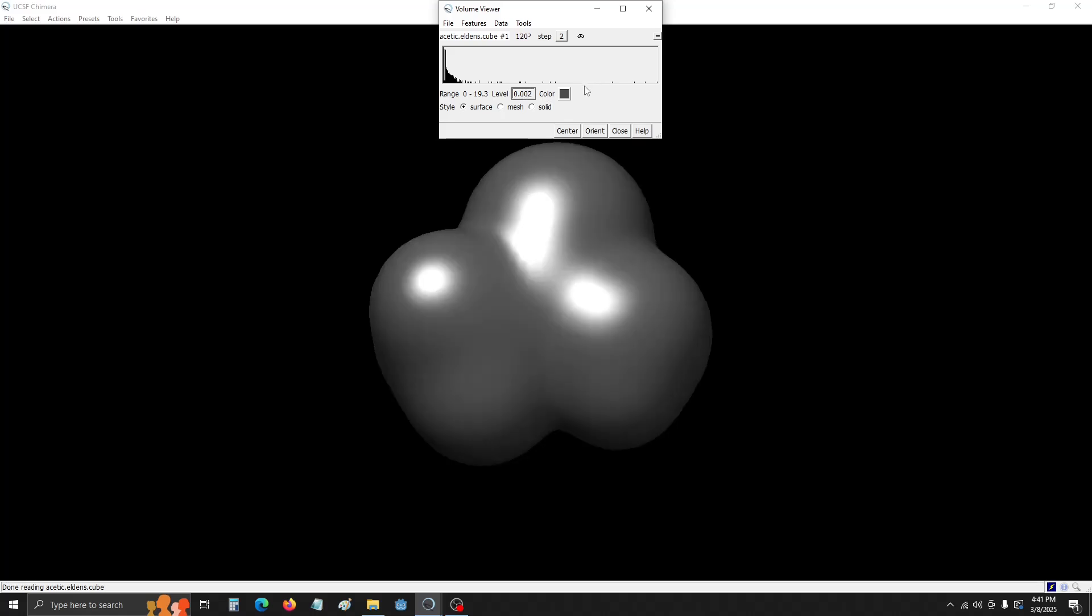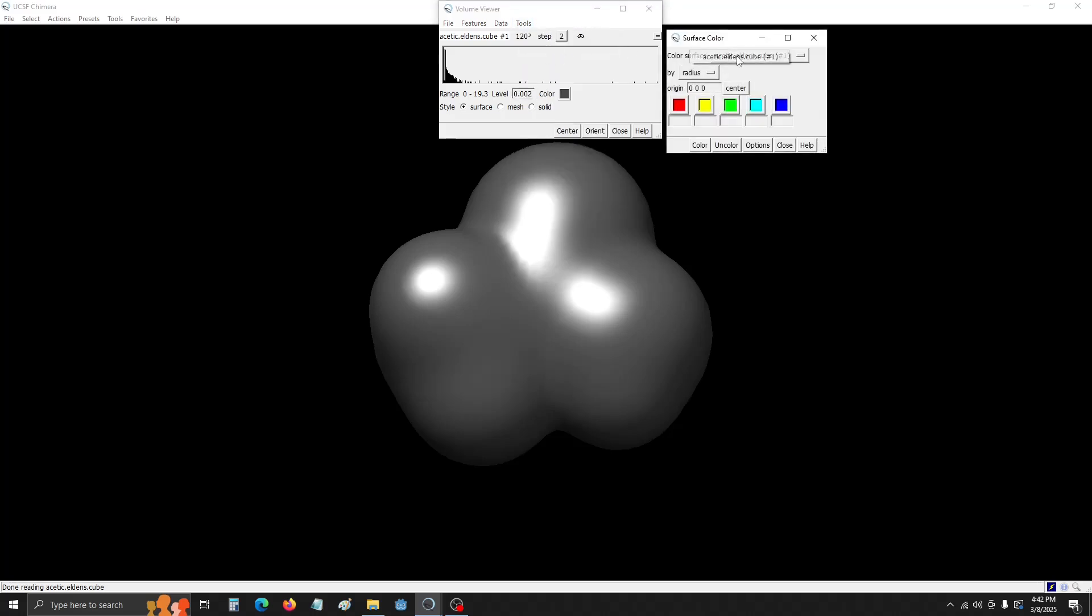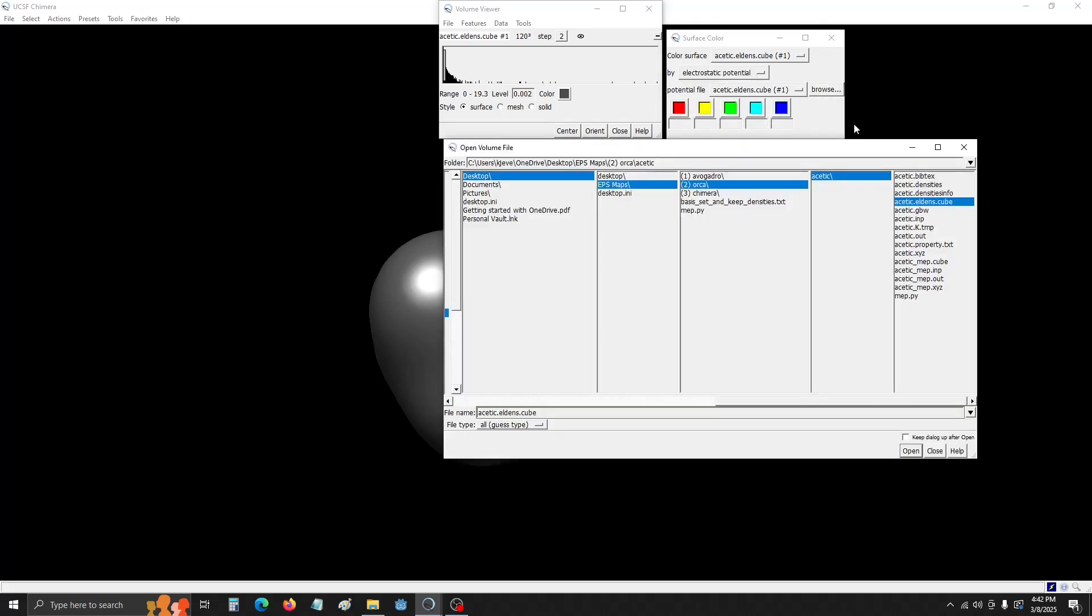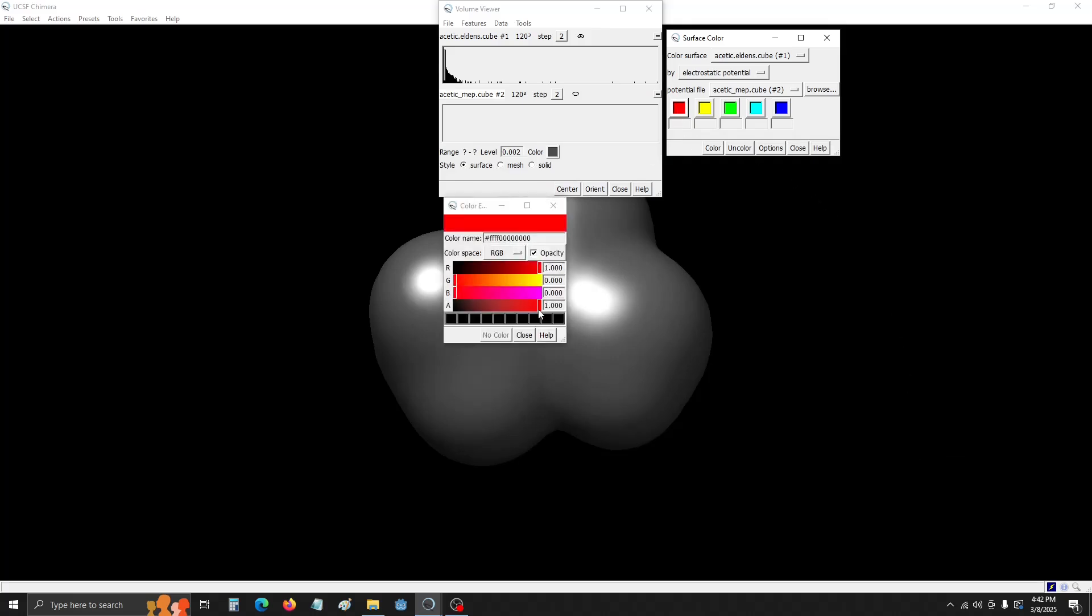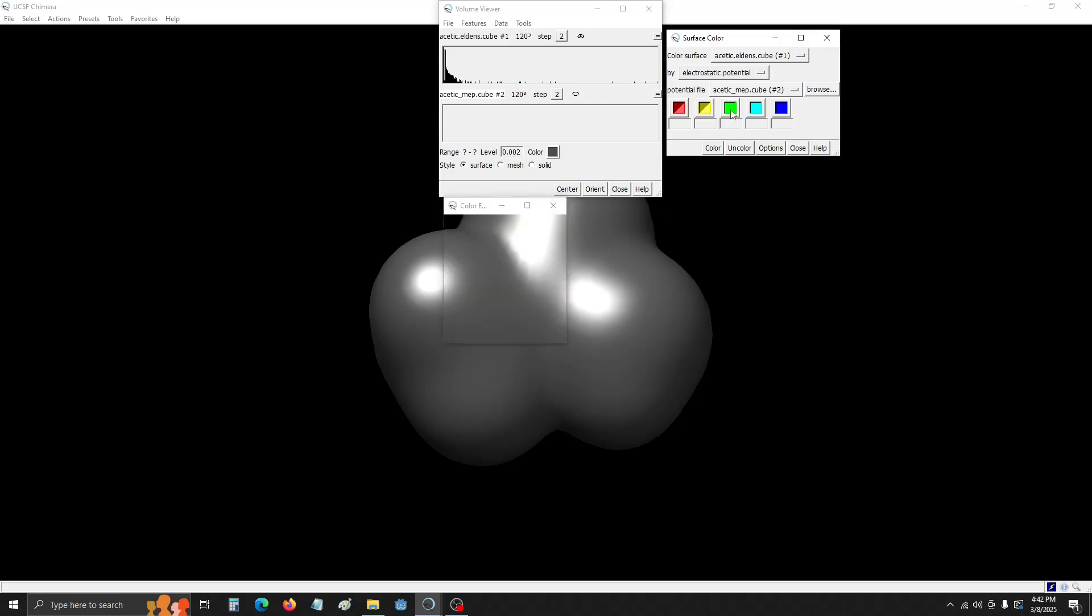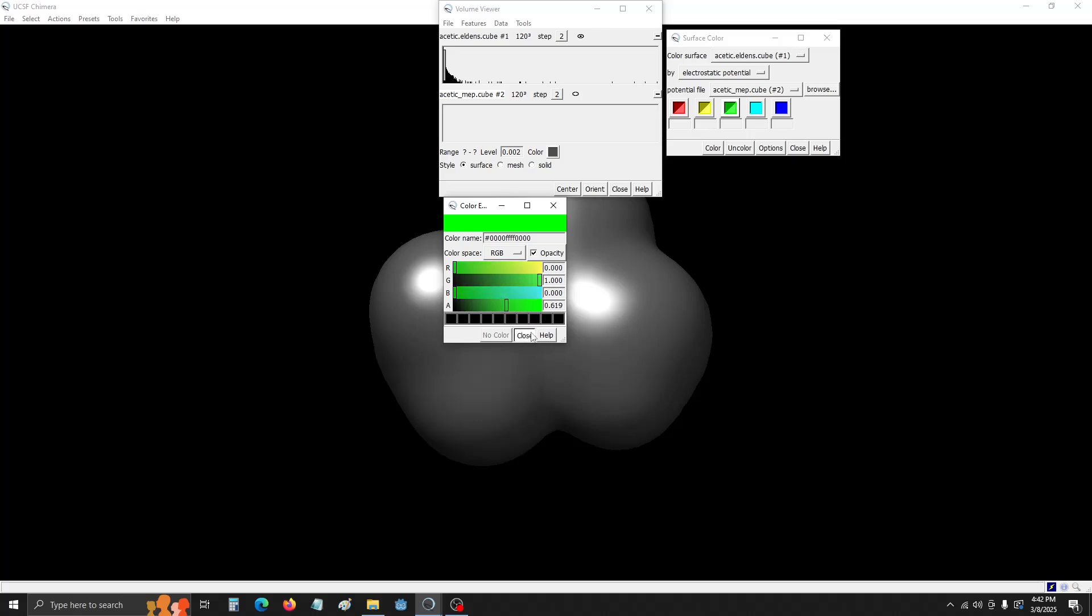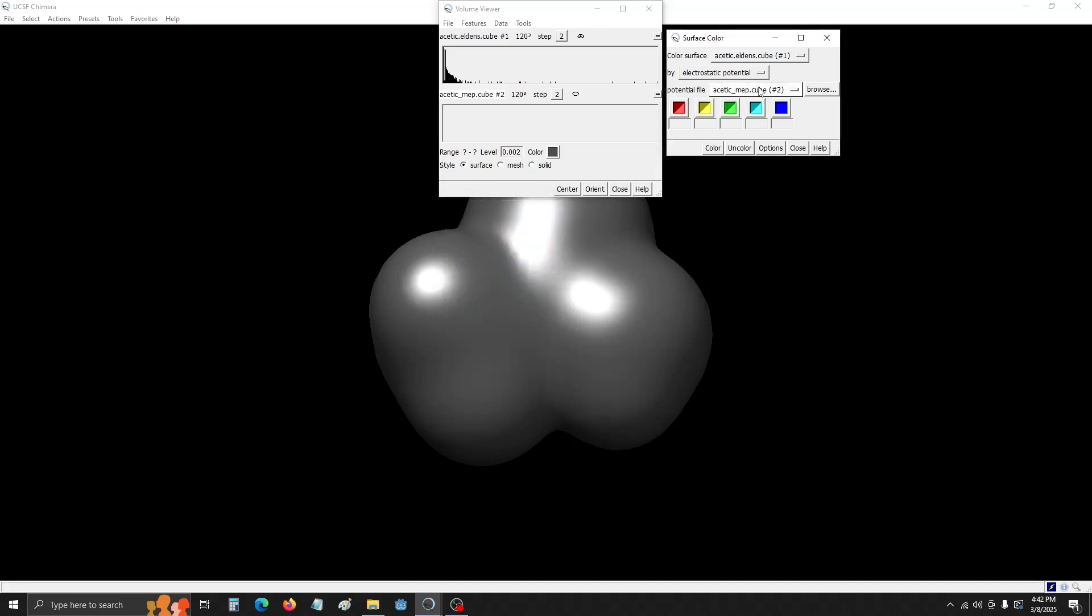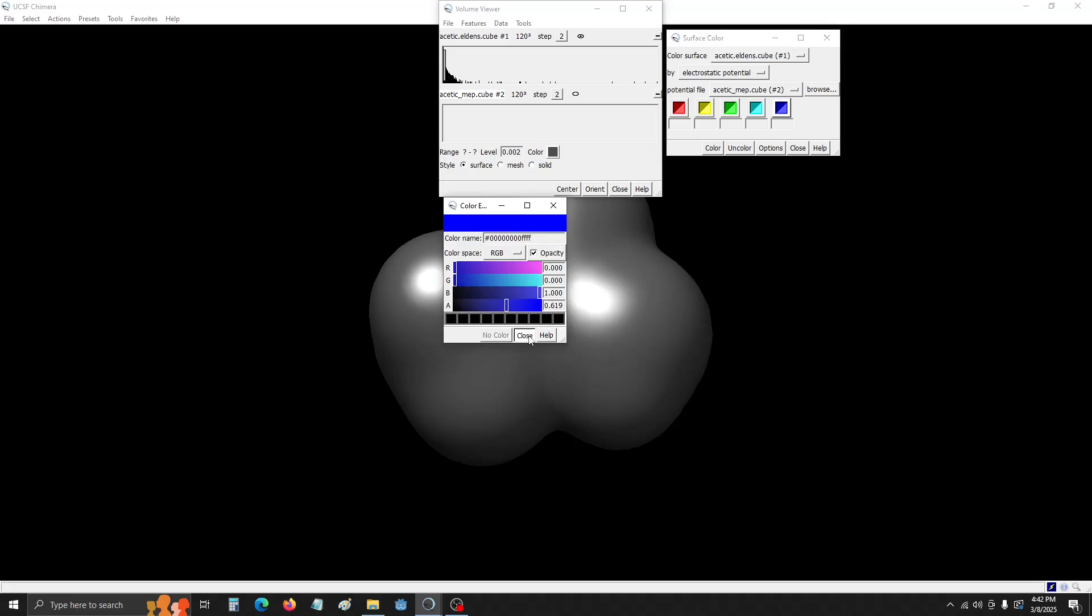Now we're going to go to Tools, Surface Color. And we're going to make sure it's By Electrostatic Potential. We're going to browse to the new file. We're going to go to the map.cube. And then here for the colors, we're going to change their transparency to 0.619. I found this to be the best for being able to still see the map but also see the structure underneath. So we're going to do it for each of these colors. It's not too transparent, not too opaque. All right. Then we're going to hit Color.